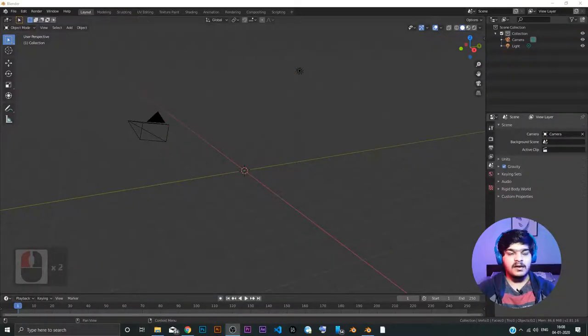Hey everyone, I am Samyak Agarkar and welcome to Agarkar Media Academy. This is the fourth tutorial in the Blender 2.81 tutorial series. In the last tutorial, we saw adding and deleting objects inside of Blender. So in this tutorial, we are going to move forward with more functionalities inside of Blender.